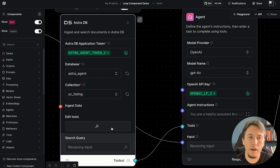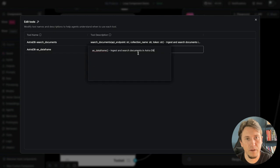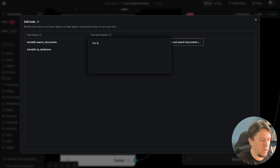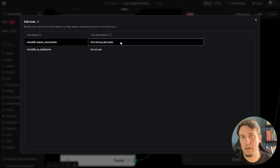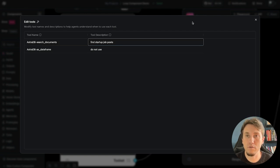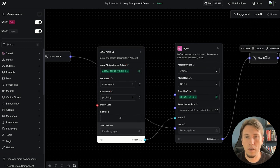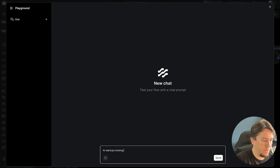We can configure the tool by editing its description. I update it to say 'find startup posts' and remove references to data frame. It's very important to work on the tool description, because the agent decides whether to use the tool based on that description. With the input, agent, and tool connected, I can test it in the playground by asking: 'AI startups looking for a developer.'